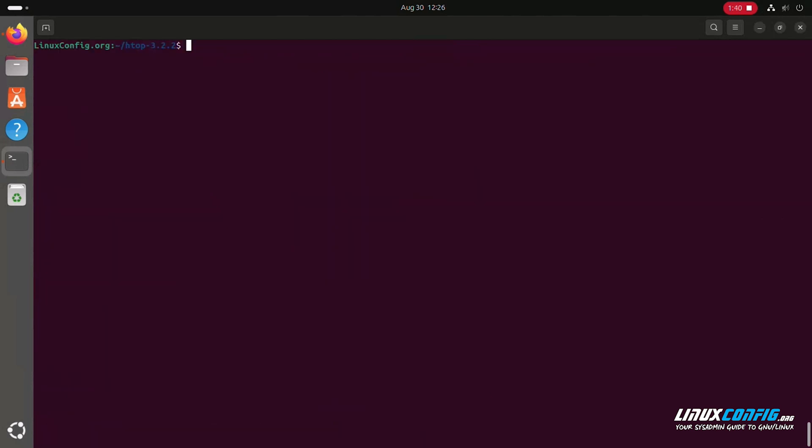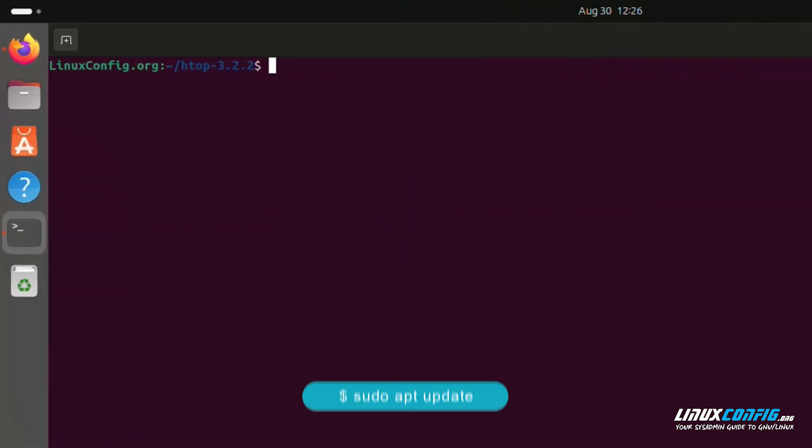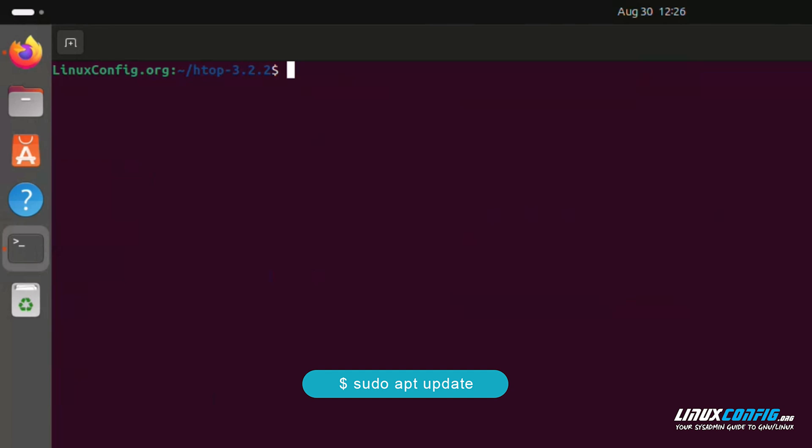Before compiling, ensure you have the necessary tools and libraries. On Ubuntu, run: sudo apt update.